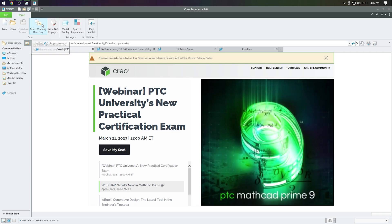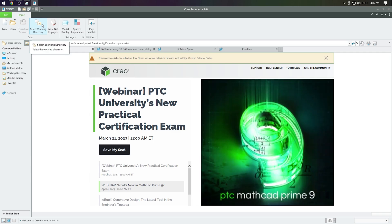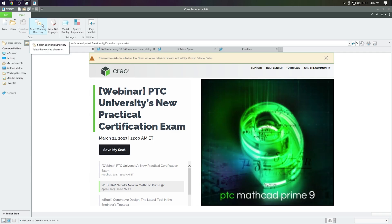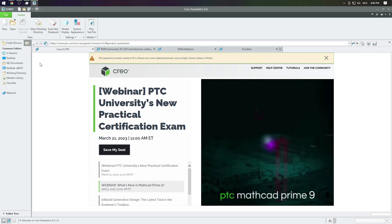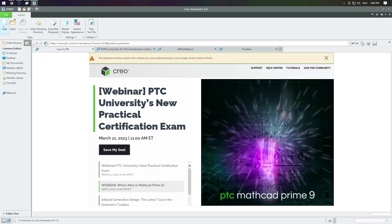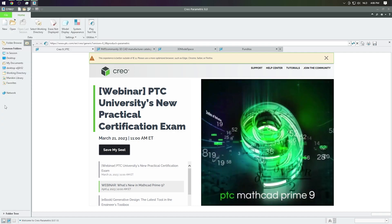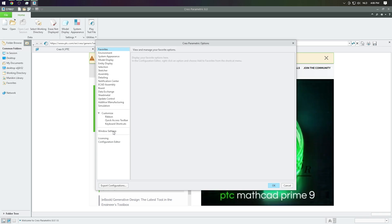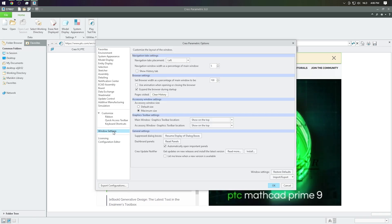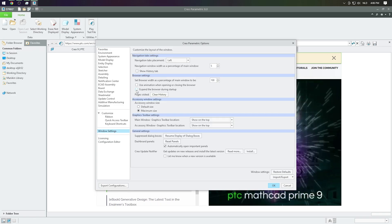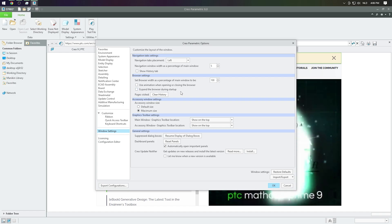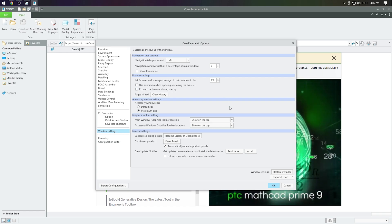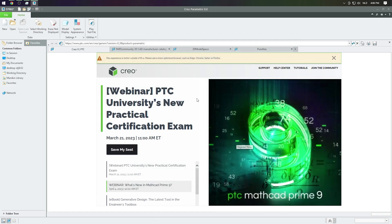After that you can select your working directory and start working. For the next solution we will go to File Options and then go to Window Settings. And there we will uncheck the Expand Browser during startup and hit OK.